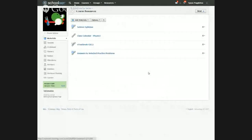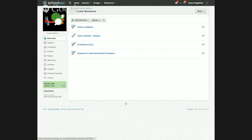Going back to the Course Resources page, here are answers to selected practice problems. Some students who find themselves struggling doing problems in class — because there will be math problems or chemical equation problems — for certain practice problems or worksheets, I post selected answers online because some students like to check their work. So come check this if you want to know whether you're doing well on some of the practice assignments.